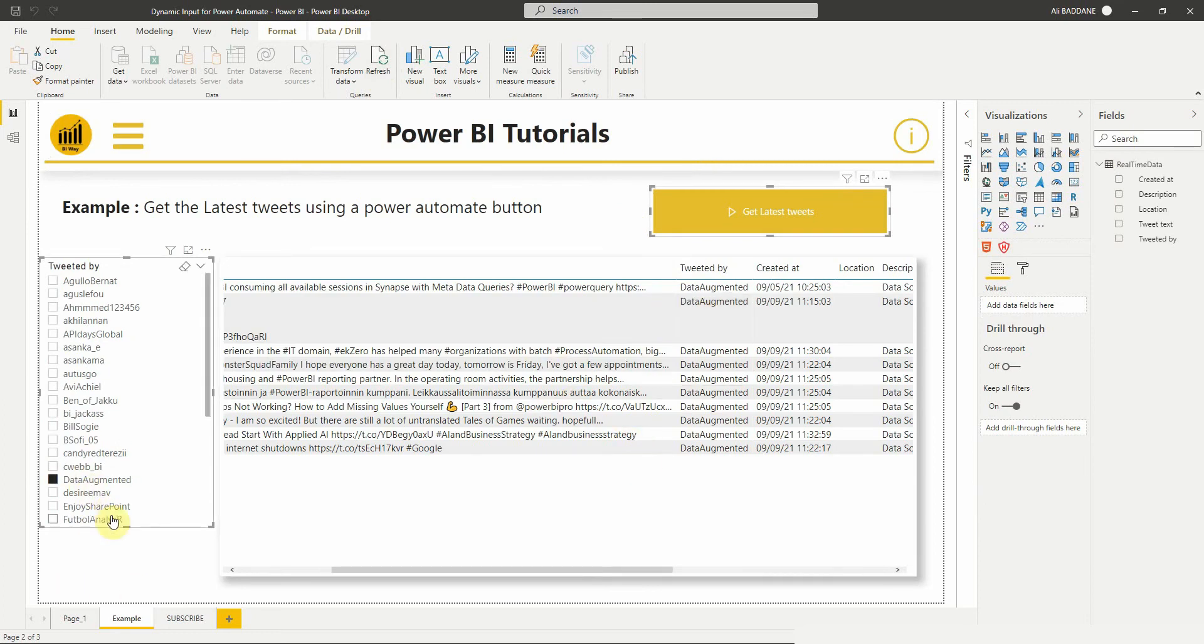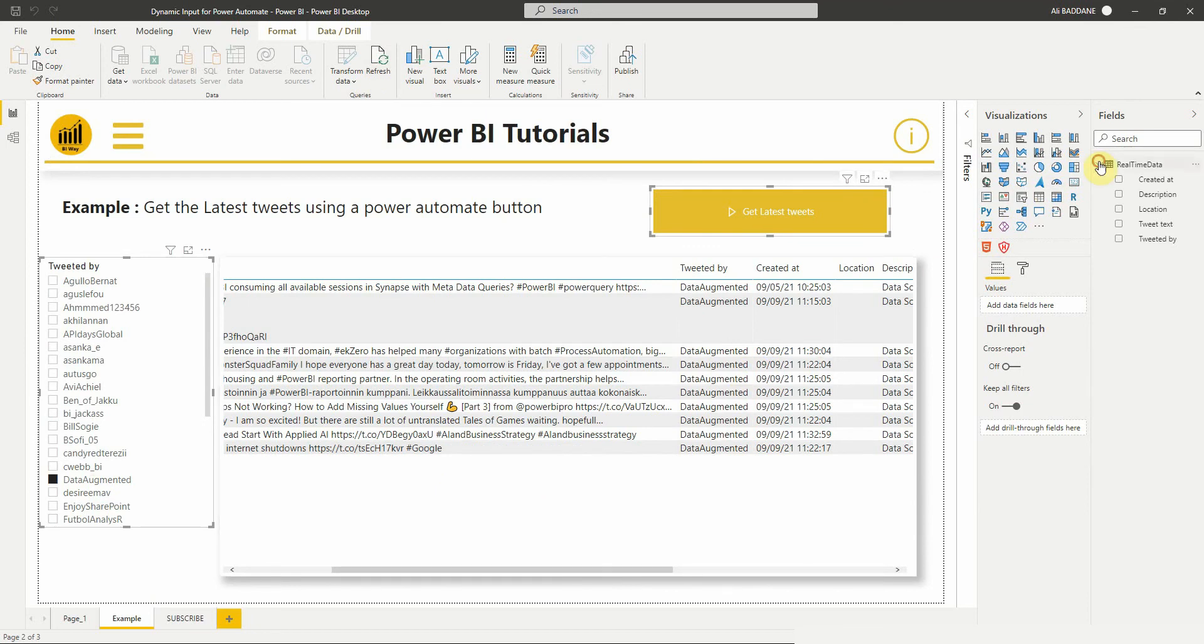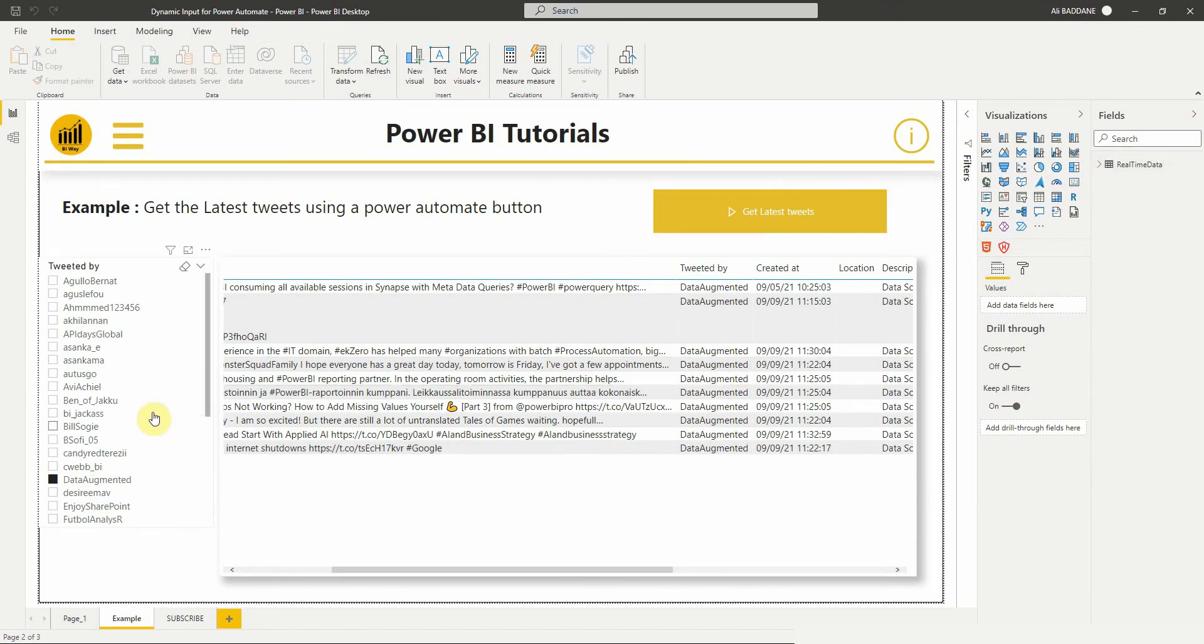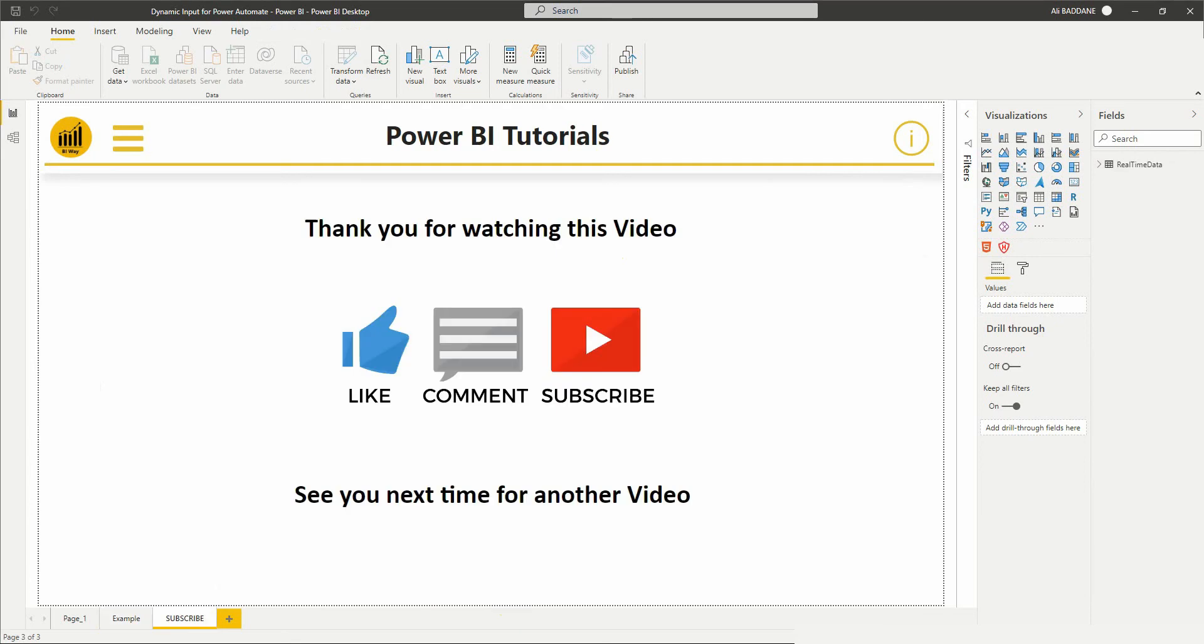So this is how to use a dynamic input for the Power Automate visual. You can imagine other scenarios where we can use the same logic. So that's it for this video. If you have any questions, post them in the comment below. If you like the video, hit the like button and don't forget to subscribe to stay updated with new videos from Biway. See you in the next video.